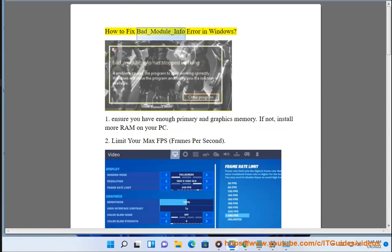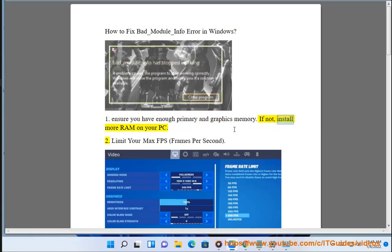How to fix bat-module-info error in Windows. 1. Ensure you have enough primary and graphics memory. If not, install more RAM on your PC.